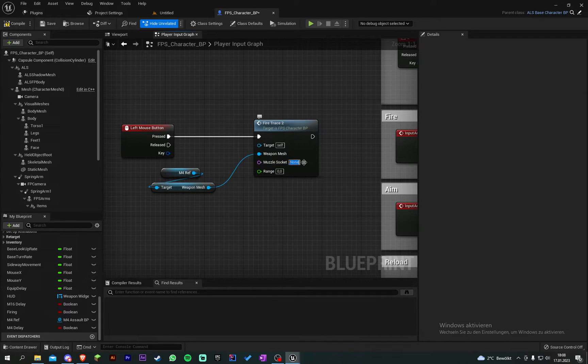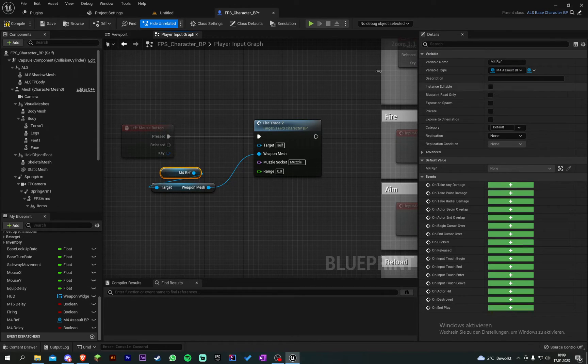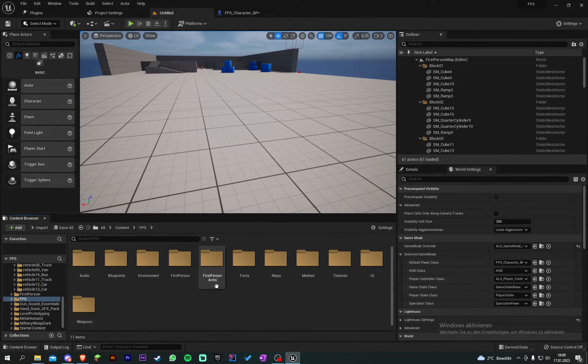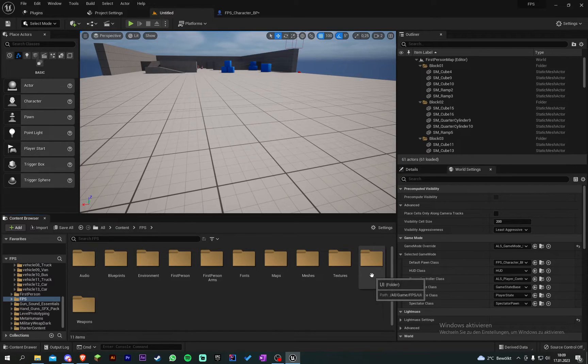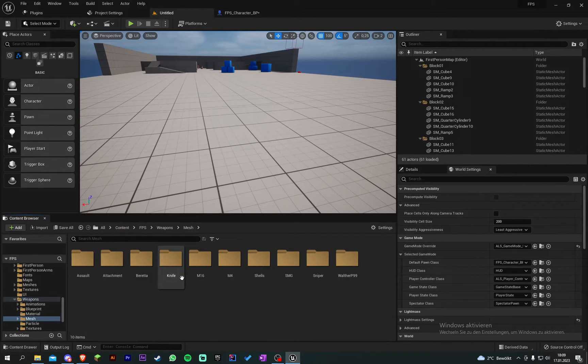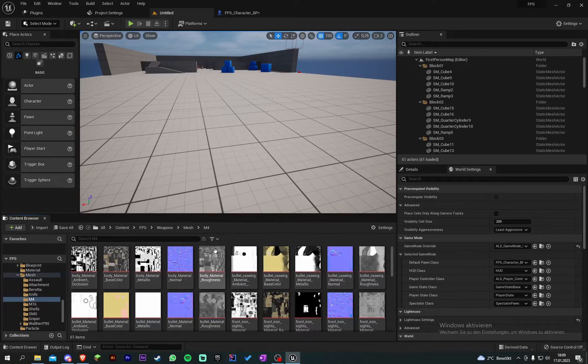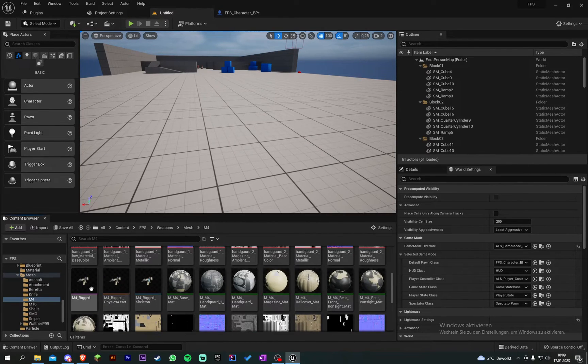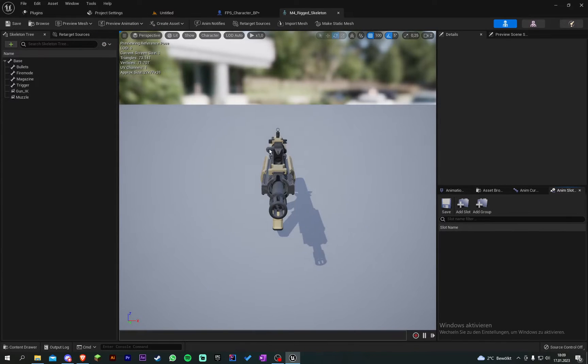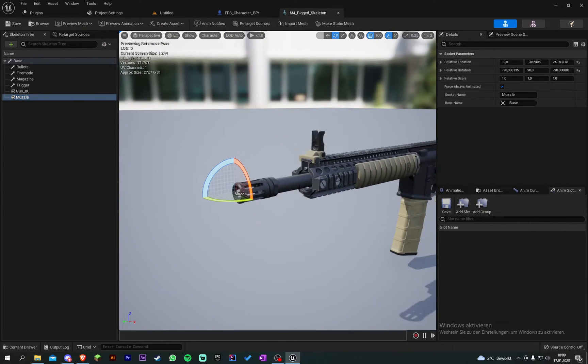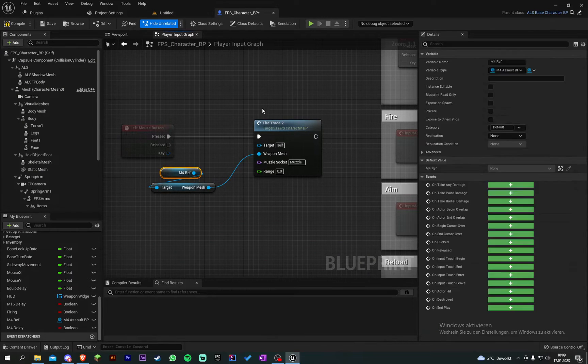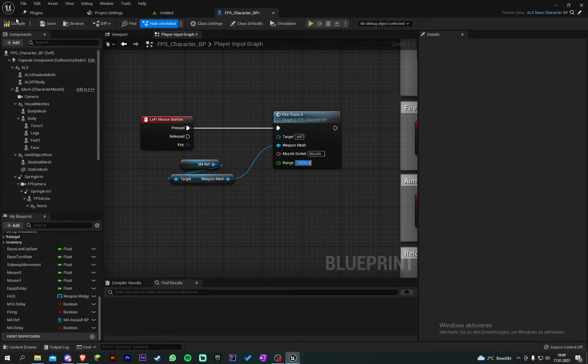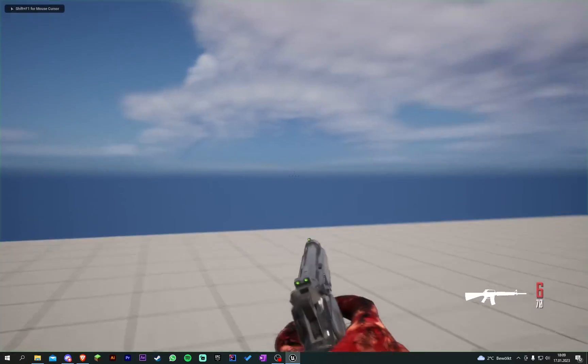And the muzzle socket will be muzzle. So you just go to your mesh of your weapon. So mine is, where is it, ah there. And I added a socket called muzzle right up front. And then the range would be 10,000 I guess. You can change those values of course.